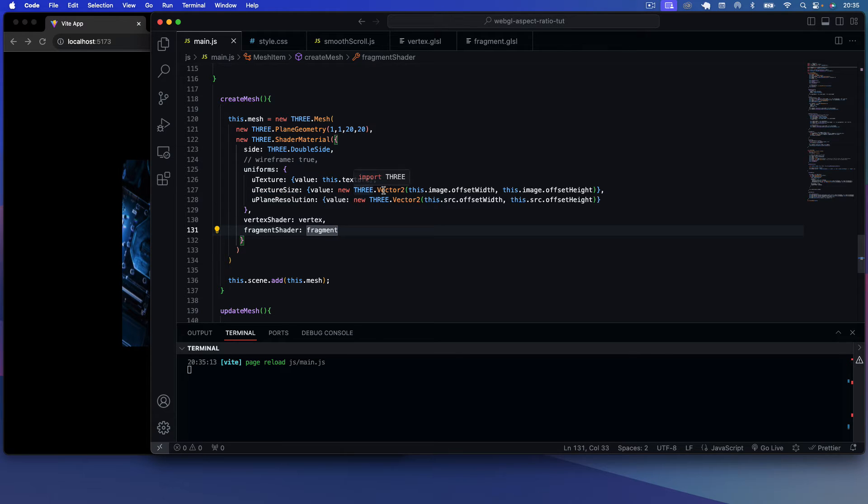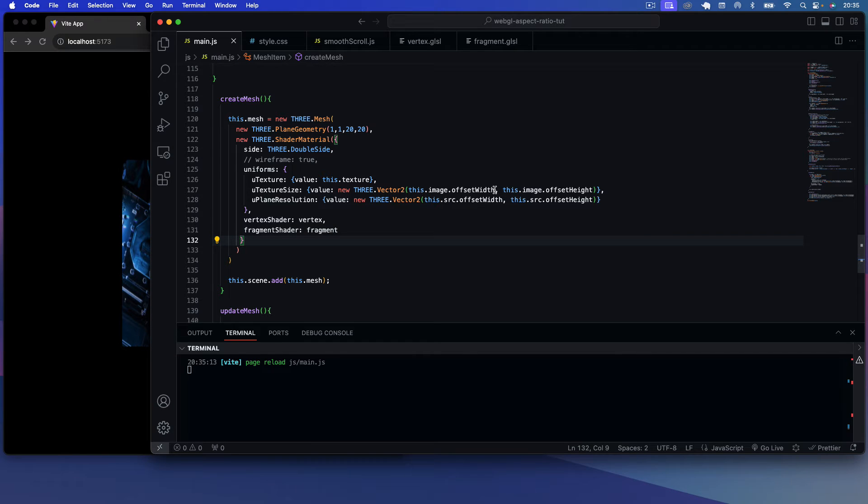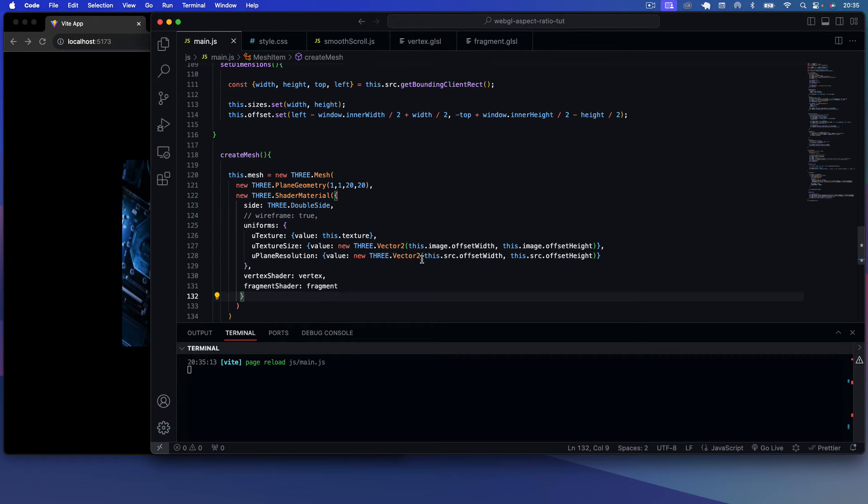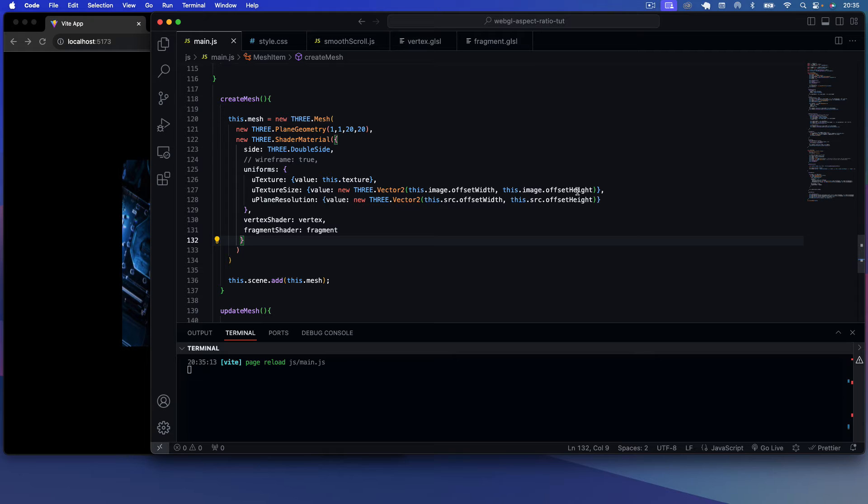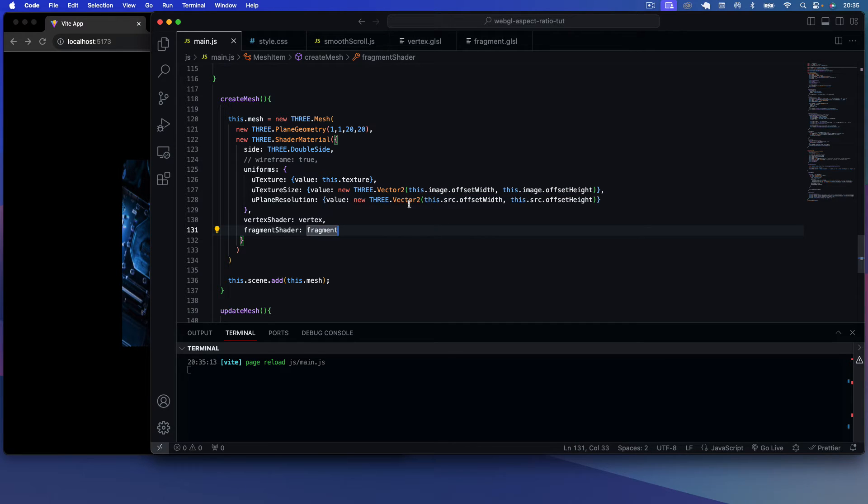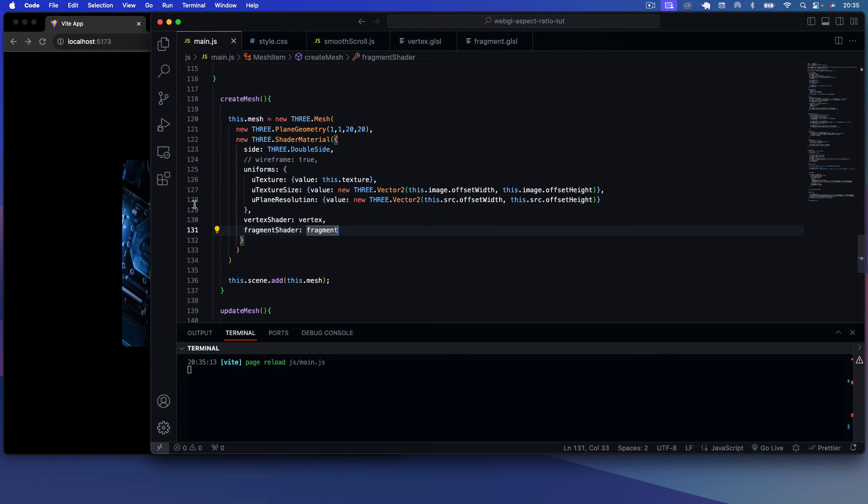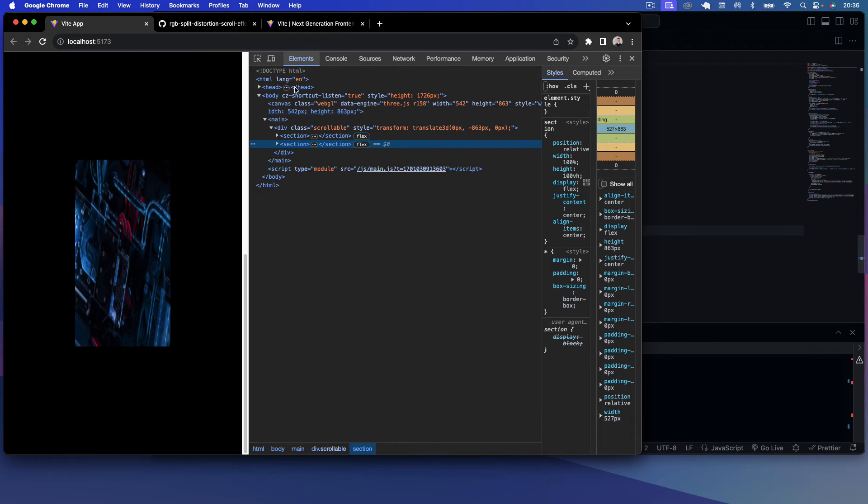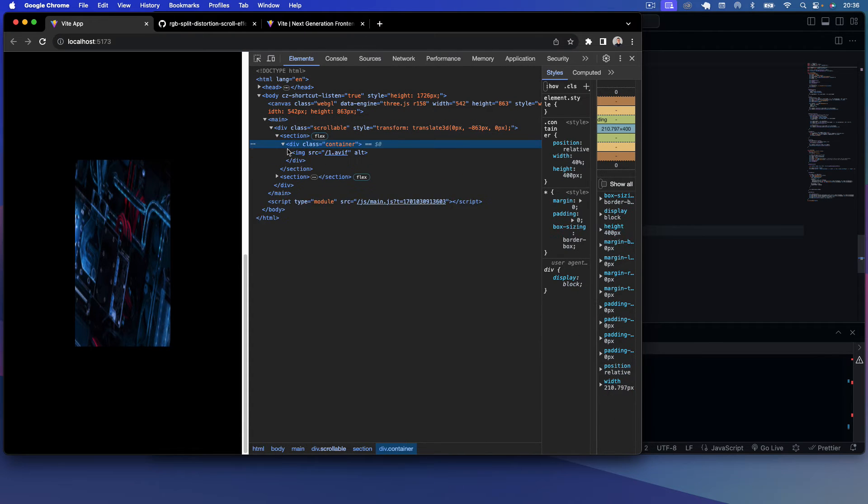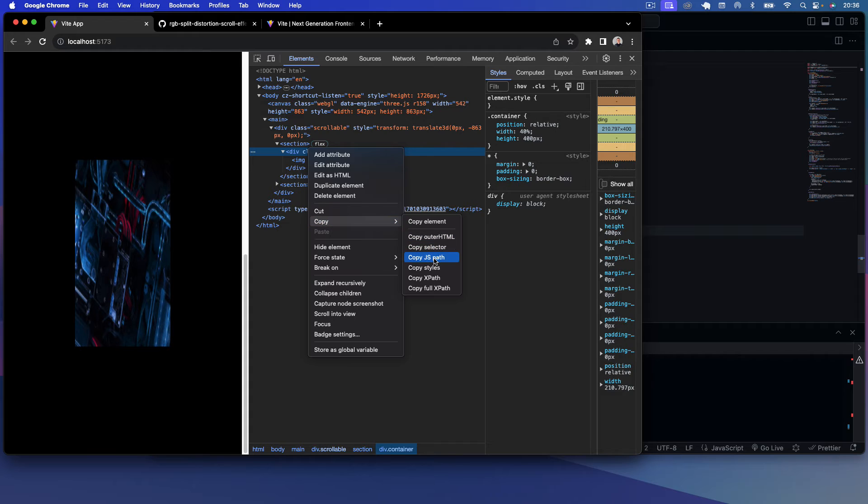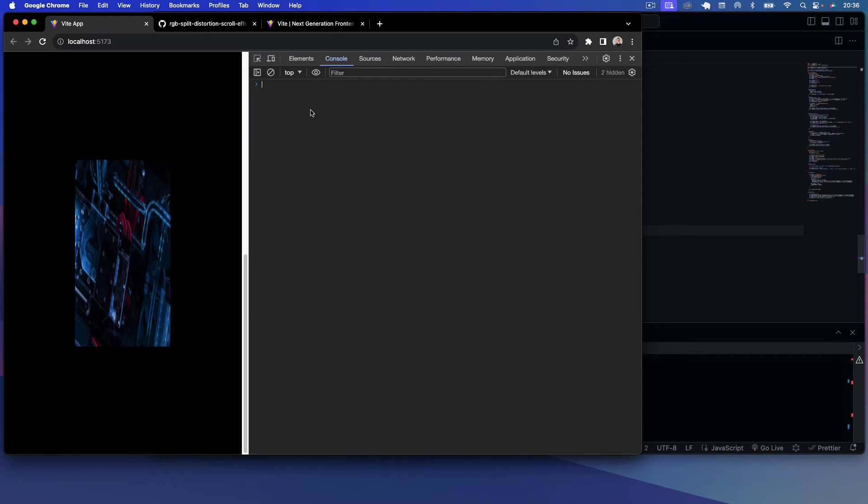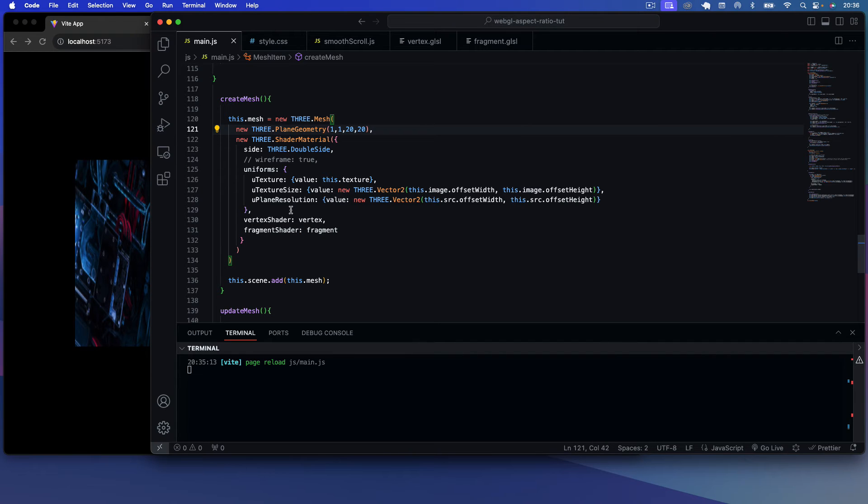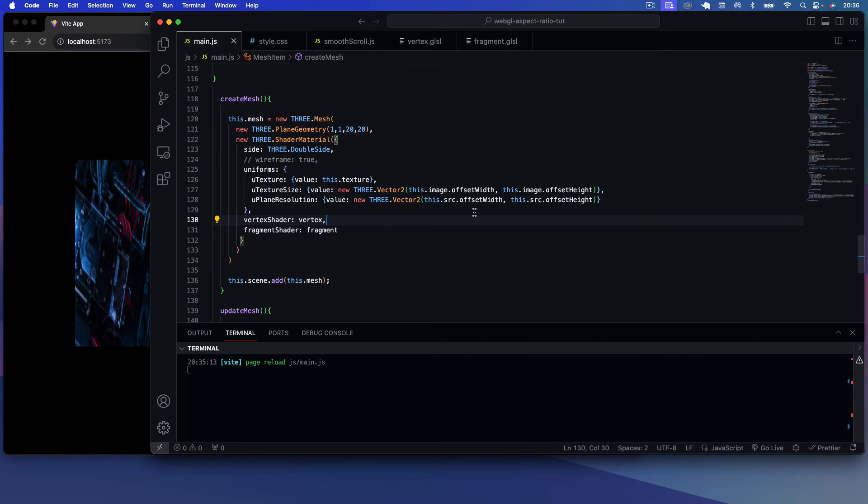We have the u_texture_size, which is basically the value is a new Three.Vector2, and it takes this.image.offsetWidth, so that's the actual image width, and then we're taking the image height. This will basically allow us to get the aspect ratio of the source image. And the plane resolution, that is the actual width of the container which is containing the image. So that would be this.source.offsetWidth and this.source.offsetHeight. So if I just show you actually, if we go to our Elements here, you can see we have the container. So if I just do this.offsetWidth, you can see the offset width is 211. So that's what this is, the plane width. Our plane will be the same size as these containers basically, that's what we're setting it to, and that's what the source is, that's the container.